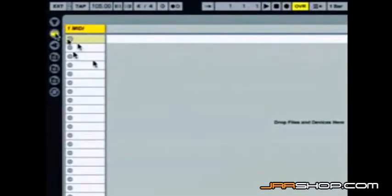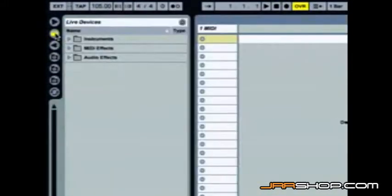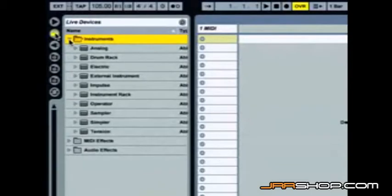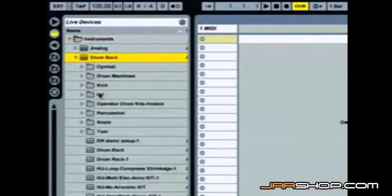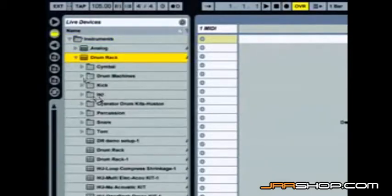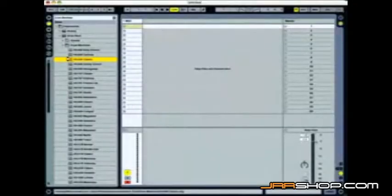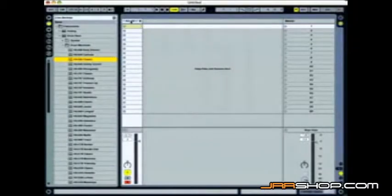Let's go over here to our instrument folder, double click it, click on instruments, we'll go to drum rack. I'm going to actually work with one of the drum machines from Ableton, the drum machine library. I'll go ahead and choose this 606 Classic, double click, and it automatically opens up the first track.